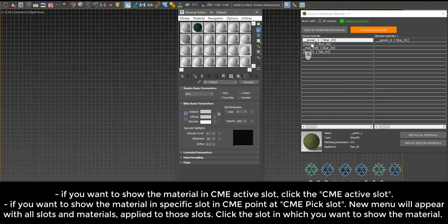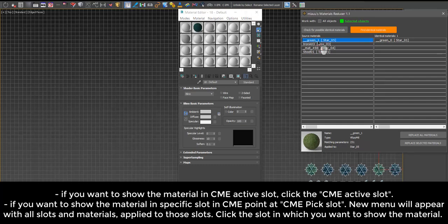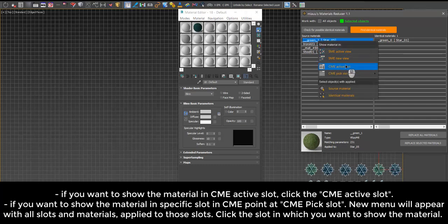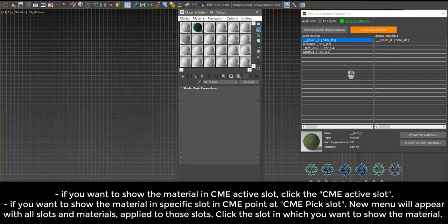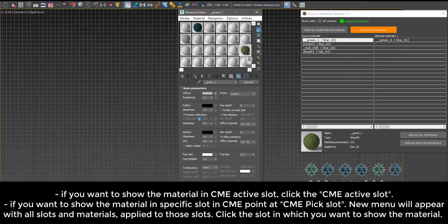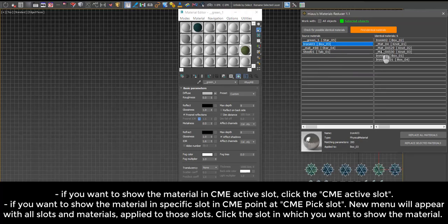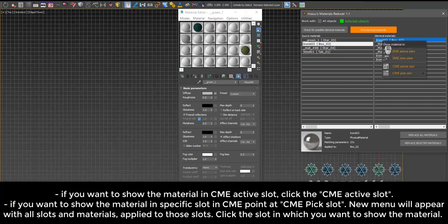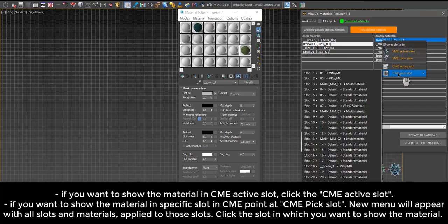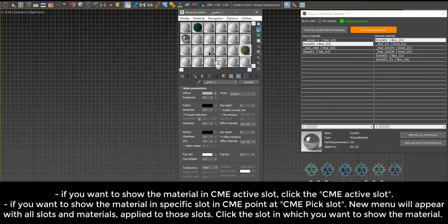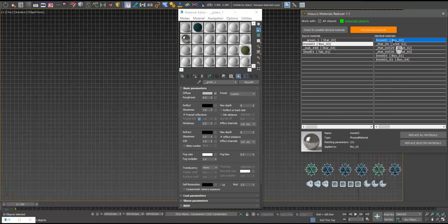If you want to show the material in Compact Material Editor active slot, click CME active slot. If you want to show the material in a specific slot in Compact Material Editor, point at CME pick slot. A new menu will appear with all slots and materials applied to those slots. Click the slot in which you want to show the material.